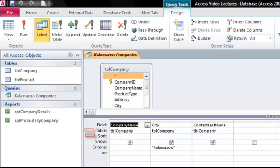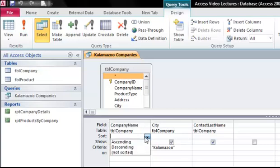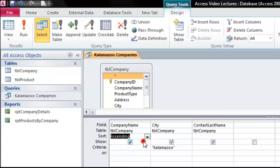The sort row has a drop down menu for each field that allows you to sort by that field. So let's sort by the company name in ascending or alphabetical order. The show checkbox indicates whether you want to see that field in the final query results.